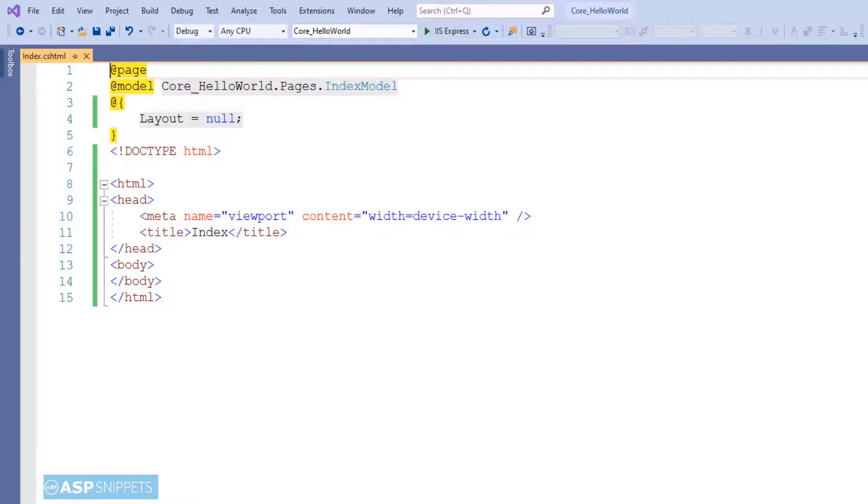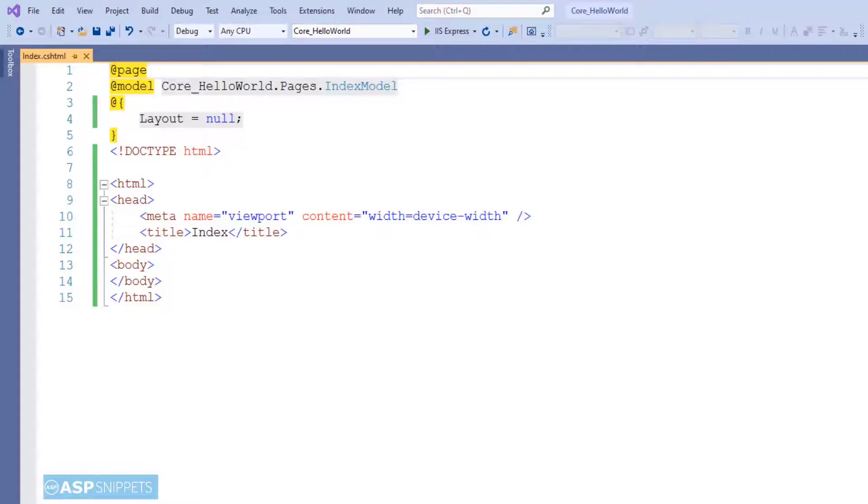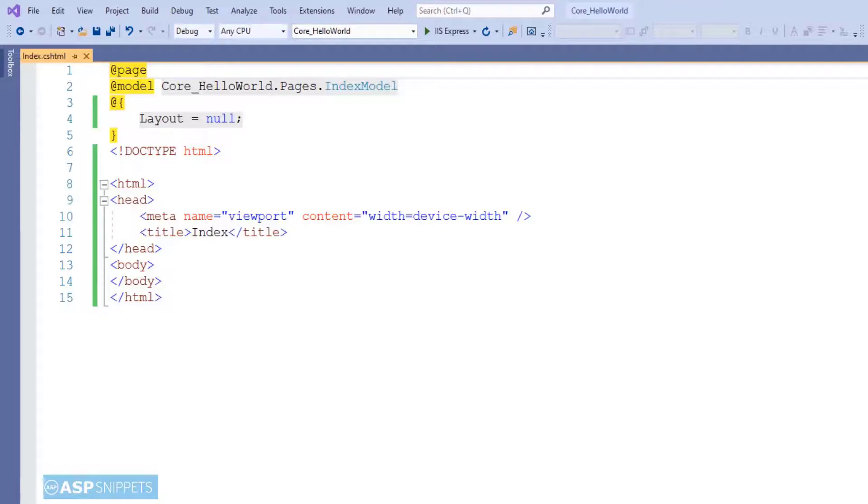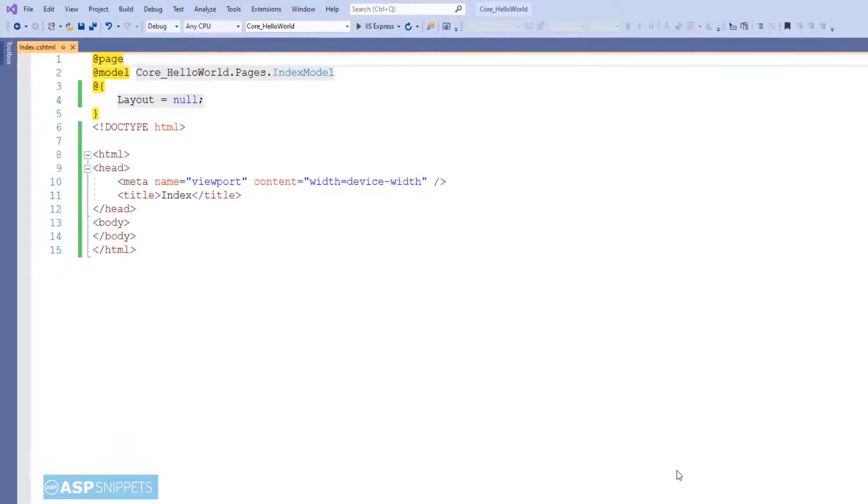Here if you notice we have not created any model, but already a model has been defined. Index model is actually a controller which performs all the actions, but it has been inherited as a model. If you remember and if you have worked on Web Forms, you will remember that the code-behind class is actually inherited in the .aspx page.